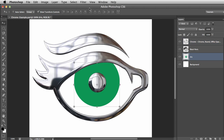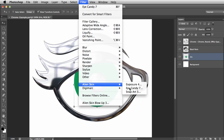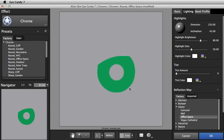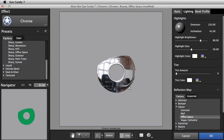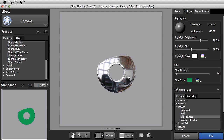Now I'll select the iris layer and run Eye Candy again. Eye Candy will remember the last preset that you applied. All I want to do is change the color. On the lighting tab, we'll add a tint. Let's pick a color — I'll choose the green from the Eye Candy logo. Now we'll turn the tint amount up until it looks right.